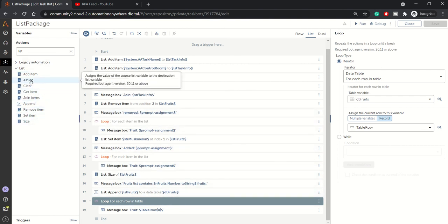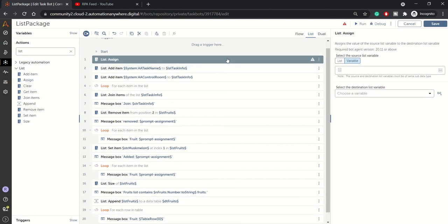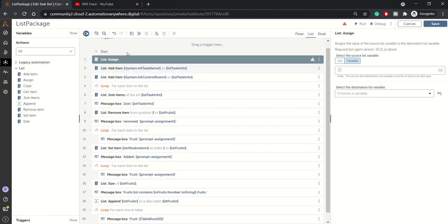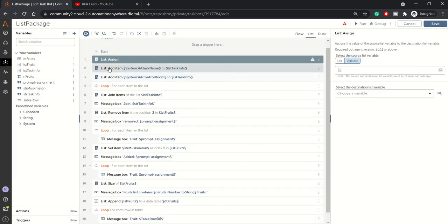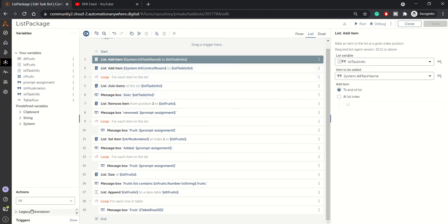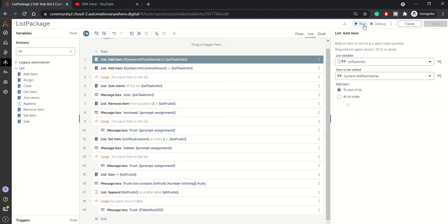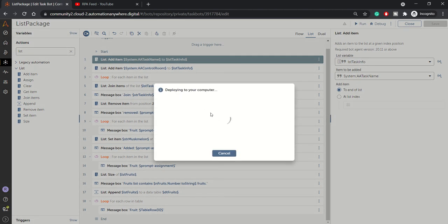I also missed the 'Assign' action. List Assign is used when you want to assign one list variable to another. One important catch: the source and destination list variables must have the same subtype — for example, you cannot assign a list of string to a list of integer. If you have doubts about this, comment below and I'll try to clarify.